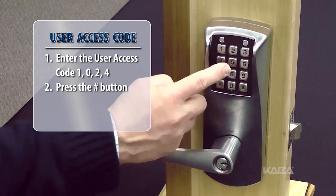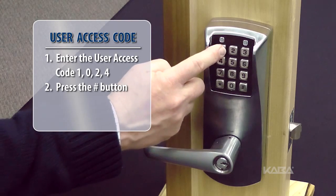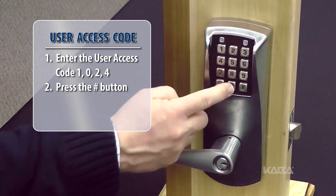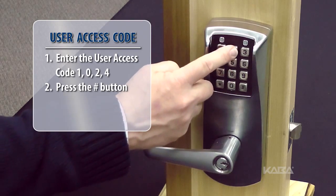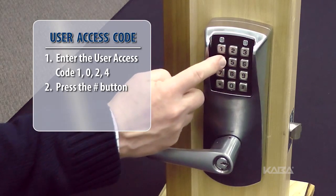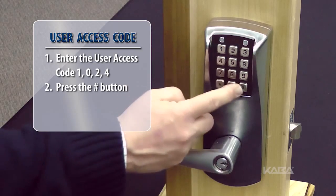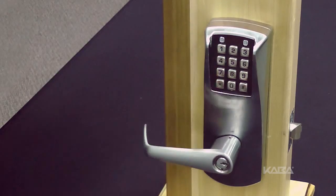Now, confirm the user access code by entering the number again, 1024 followed by the pound button.